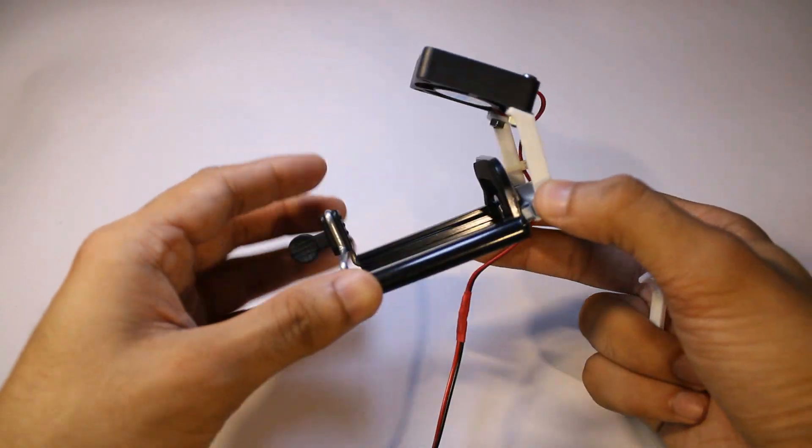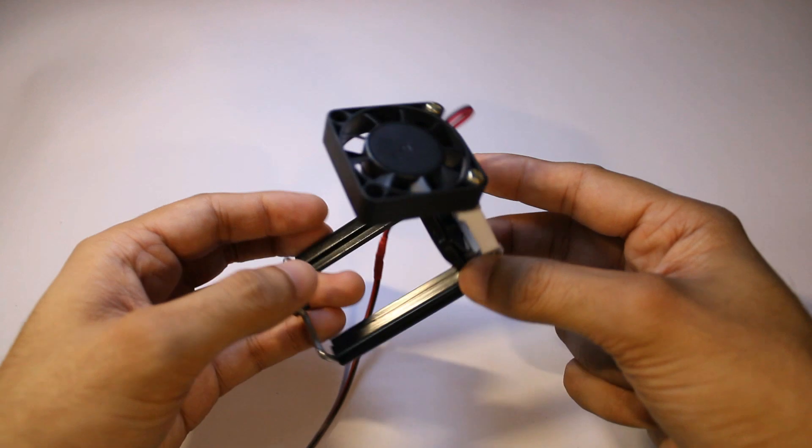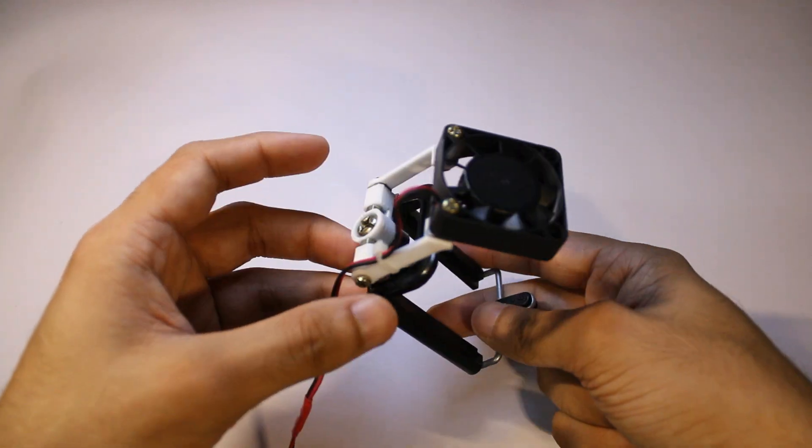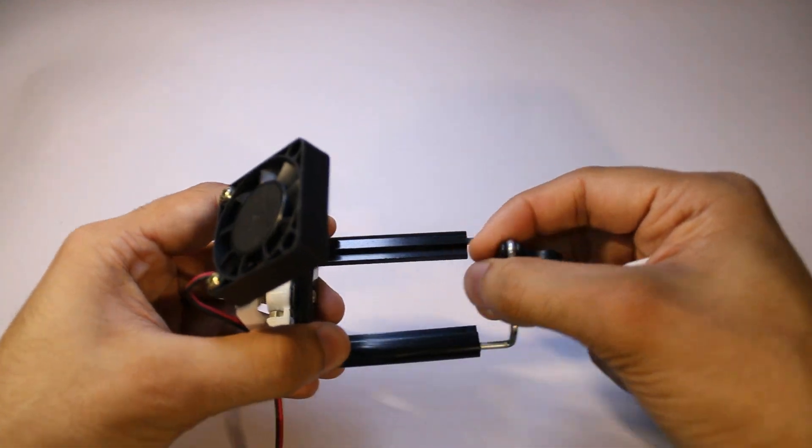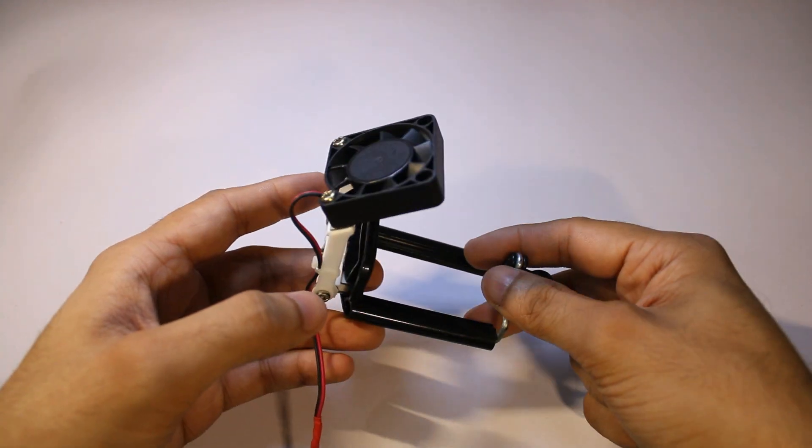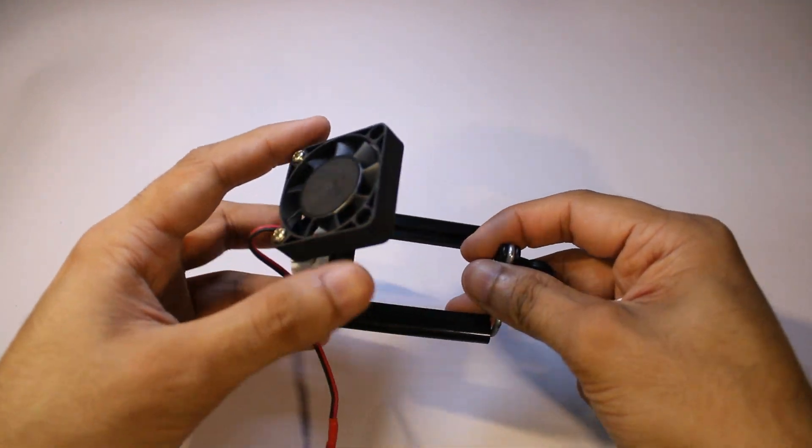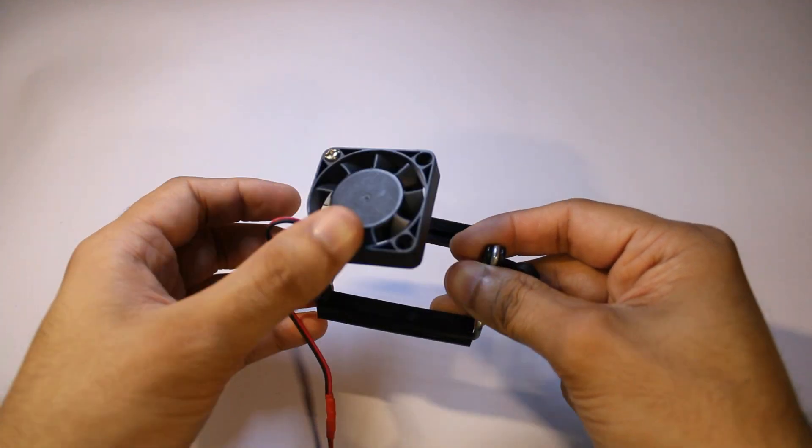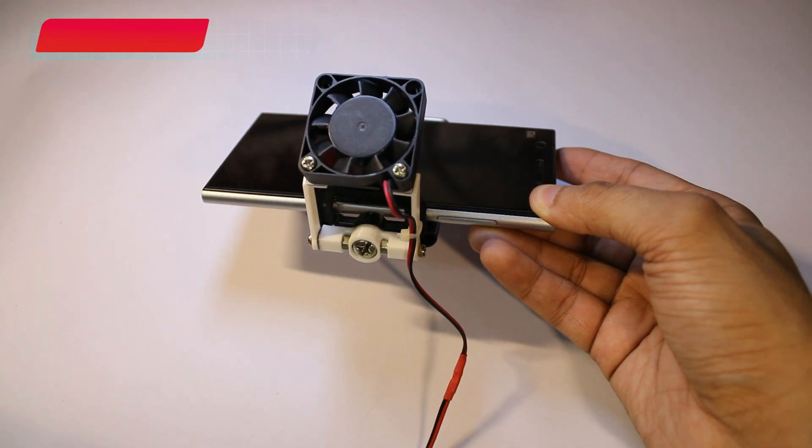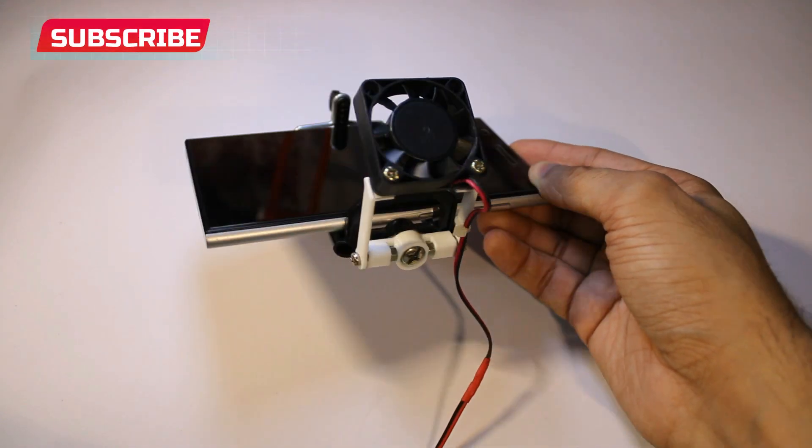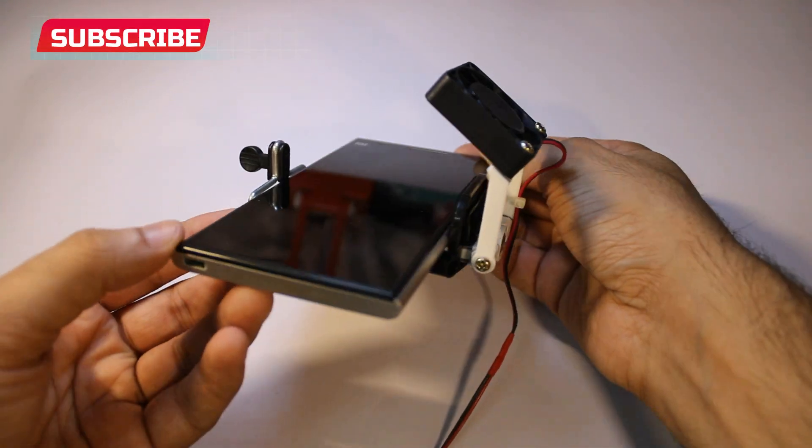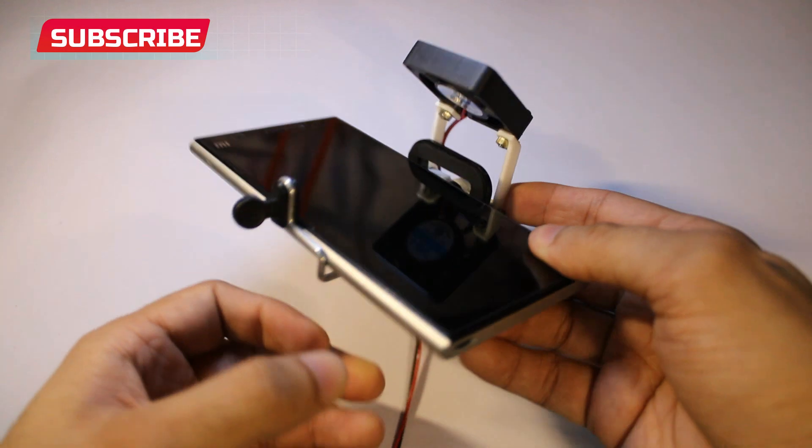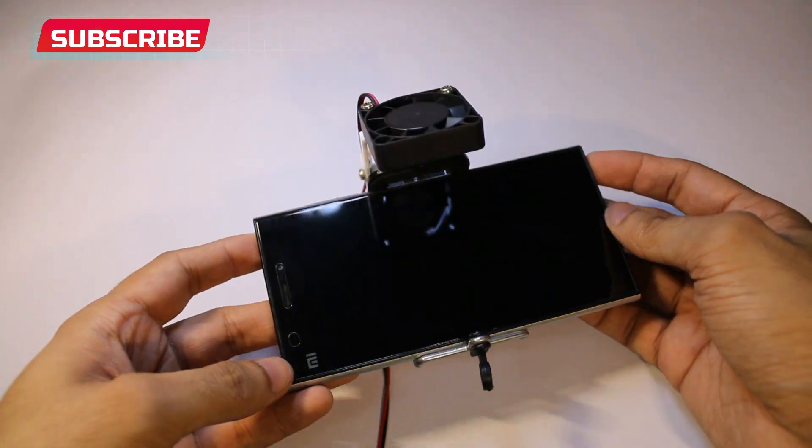And there it is, your own phone cooler, fully adjustable. Let me know if you like it, subscribe to my channel, like this video and feel free to ask any questions in the comments. Thank you.